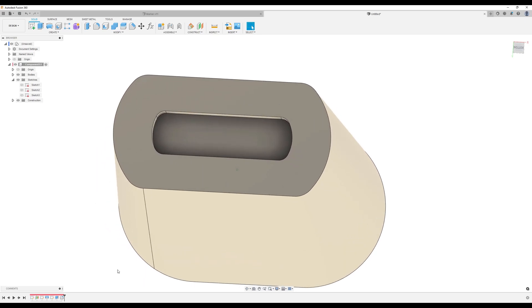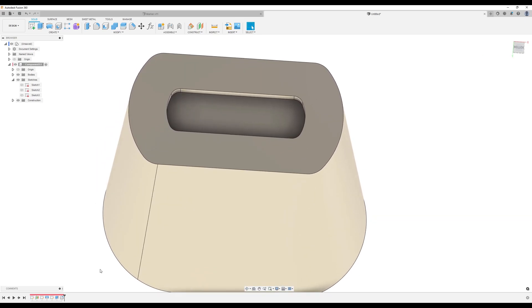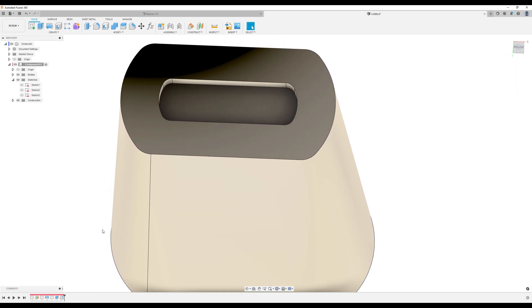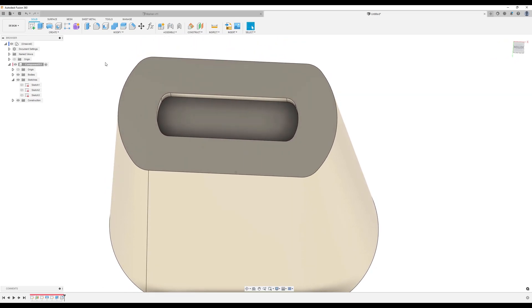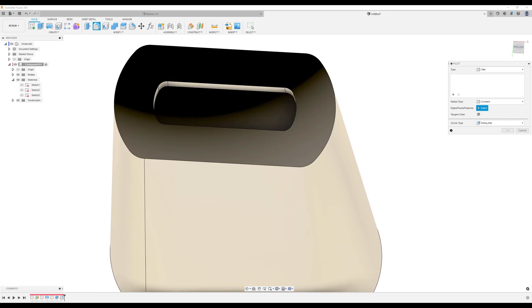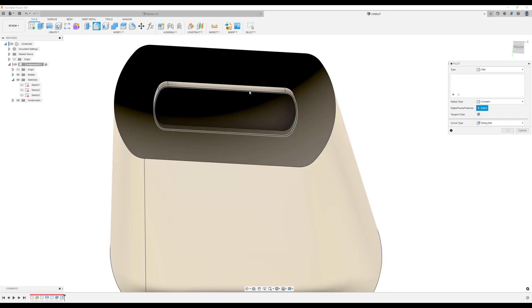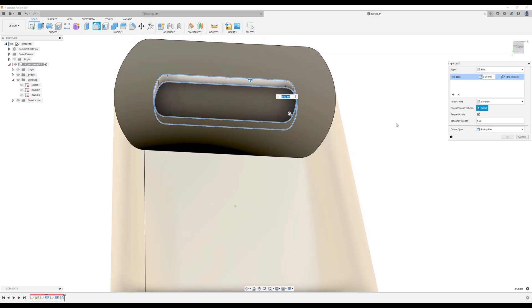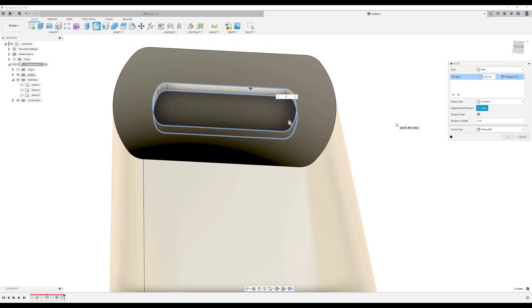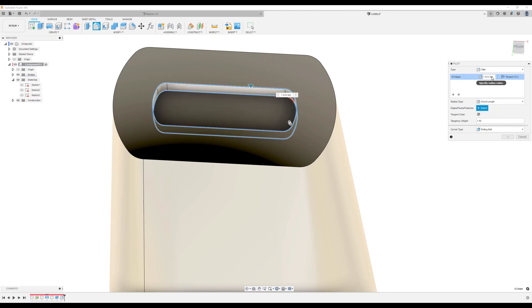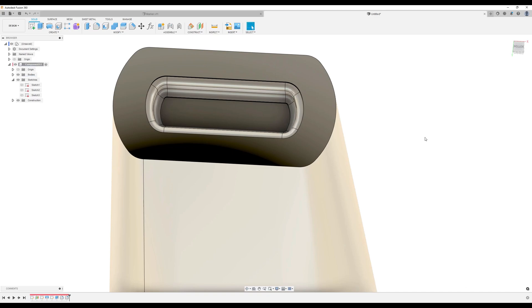I normally like to combine fillets into one. But for this one, we actually run into problems if we don't separate it. So I'm going to go ahead and use the fillet tool again. We're going to fillet the inside edge and the top edge. We're going to make that one millimeter as well. However, we're going to set it to chord length. Make sure that that number is one again. And click OK.